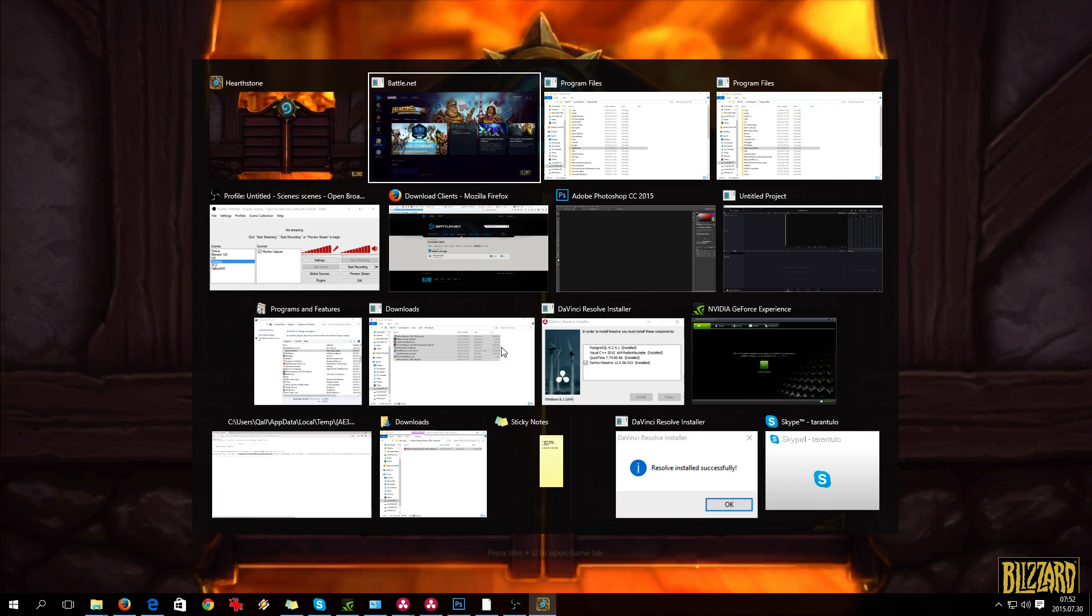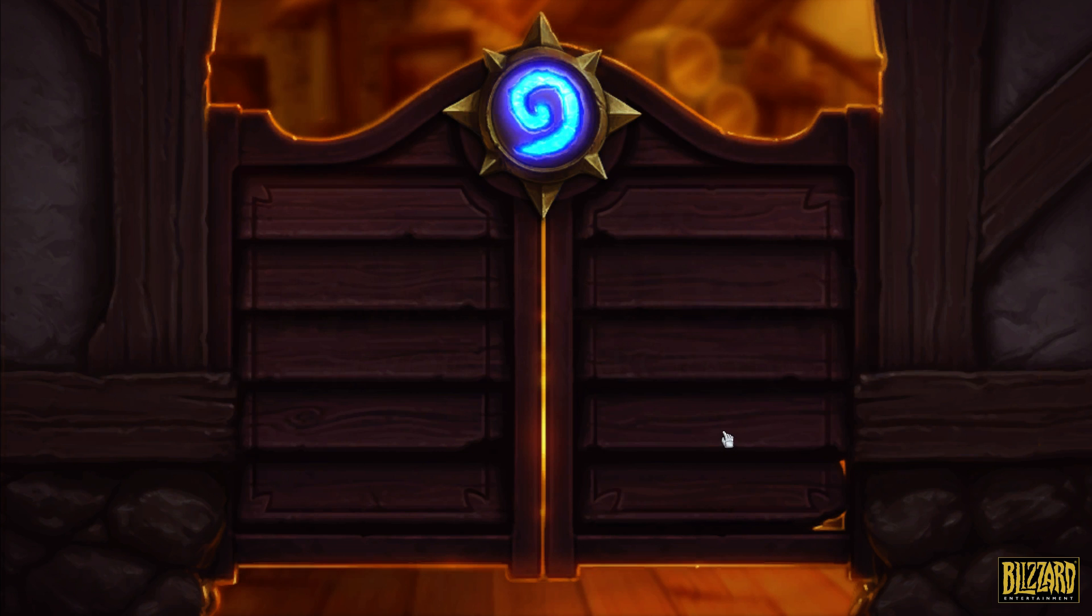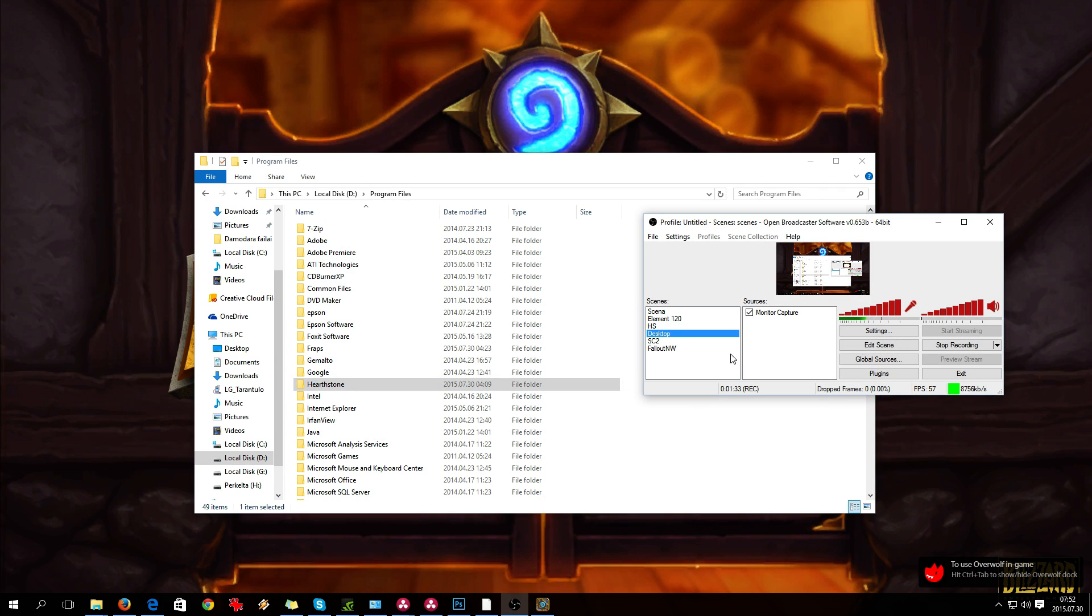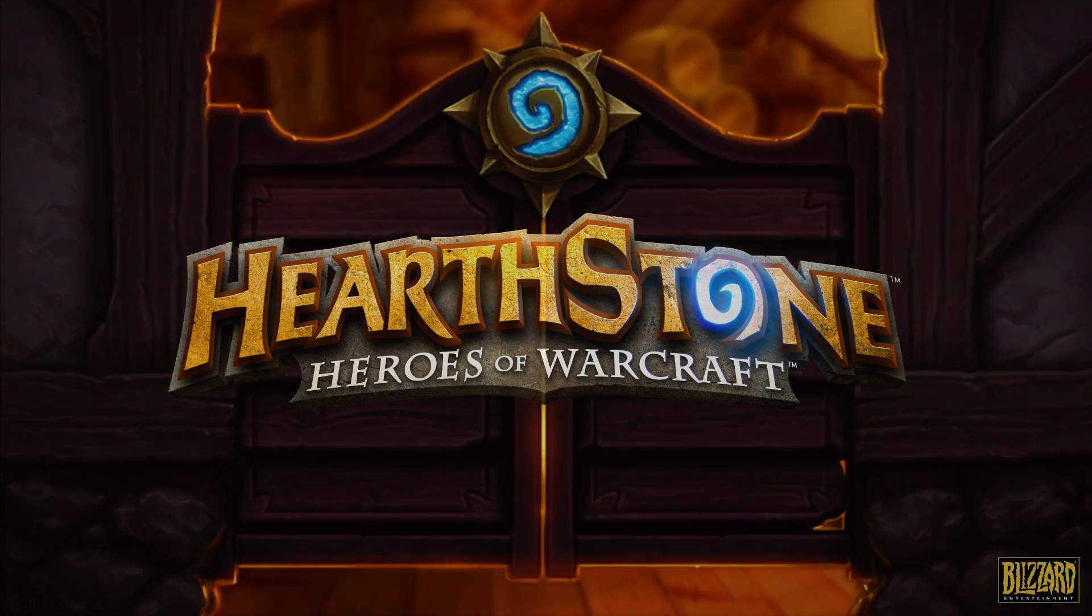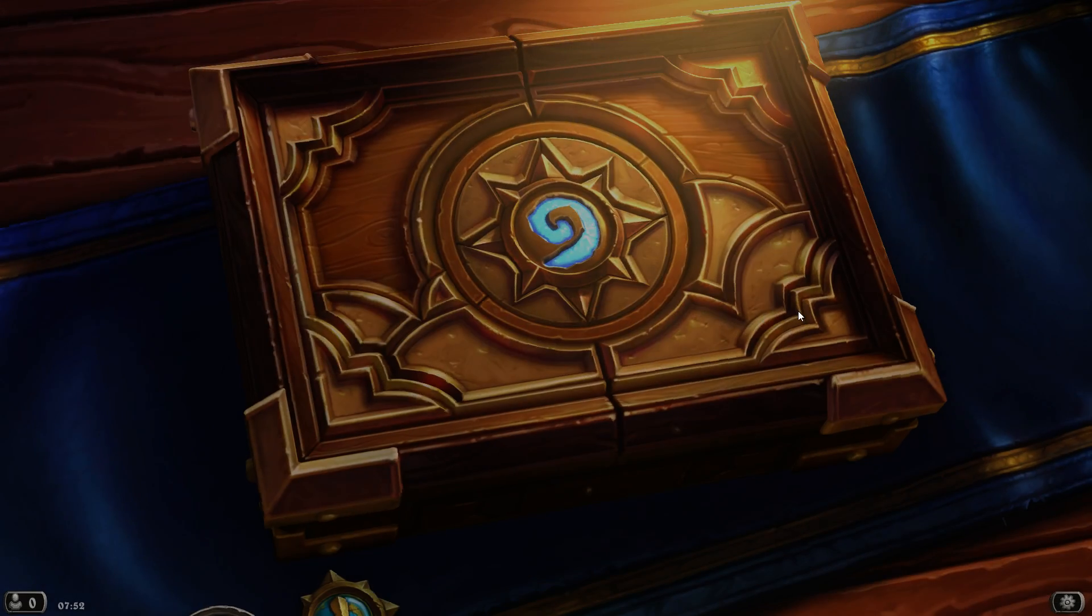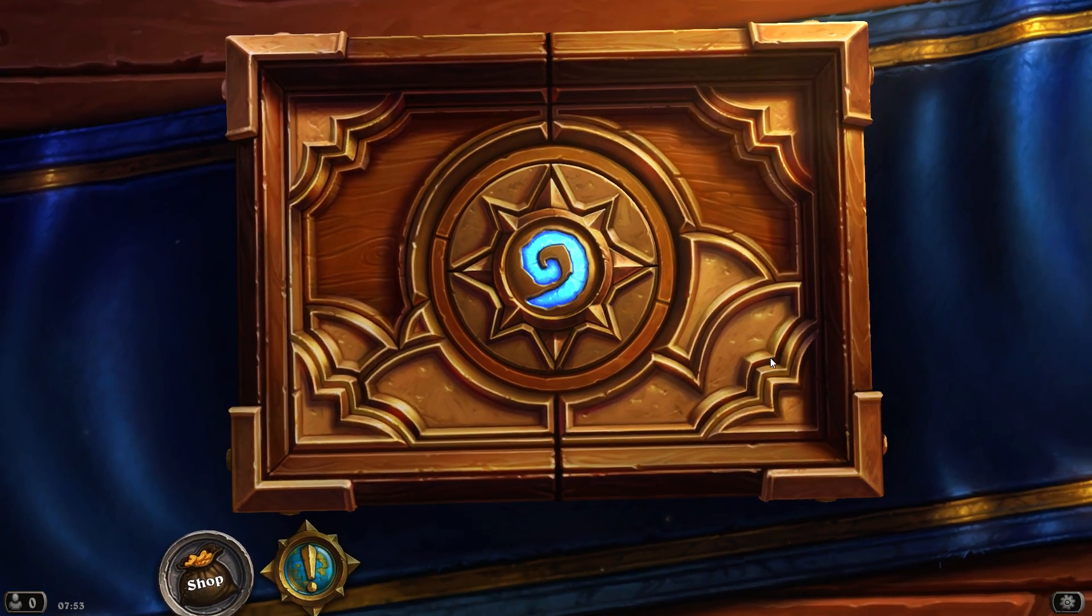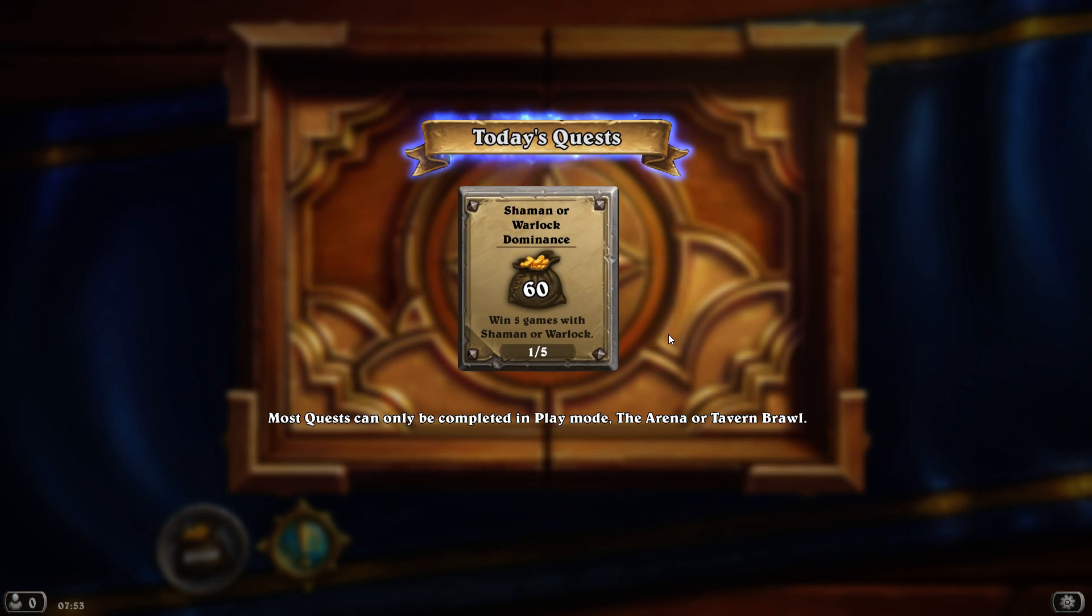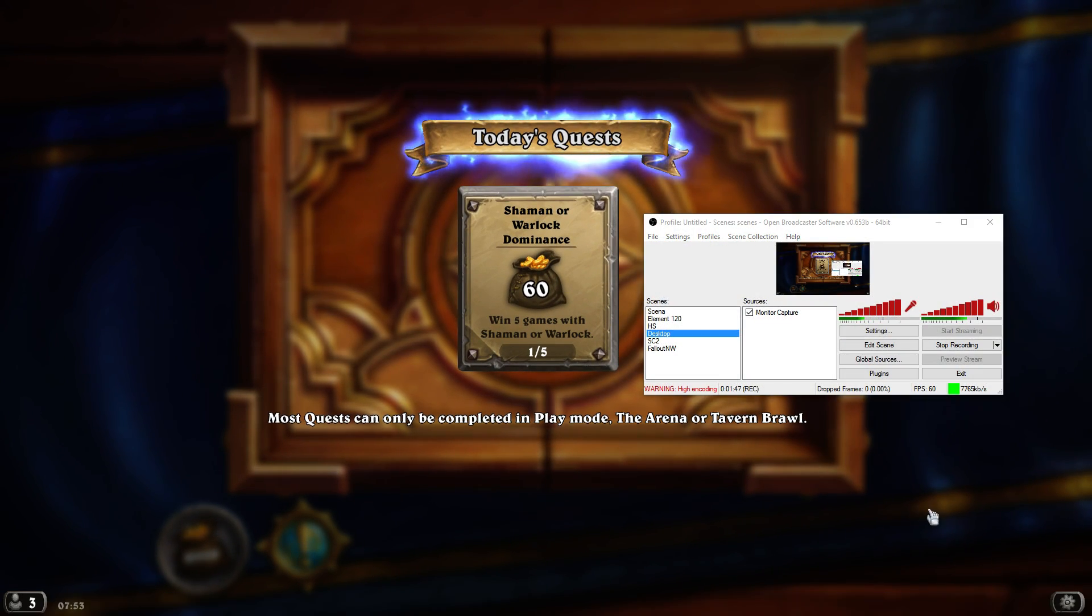You probably won't see it on the capture because I'm switching to Hearthstone now. Hearthstone launches with game audio. Okay, let's switch back to desktop.